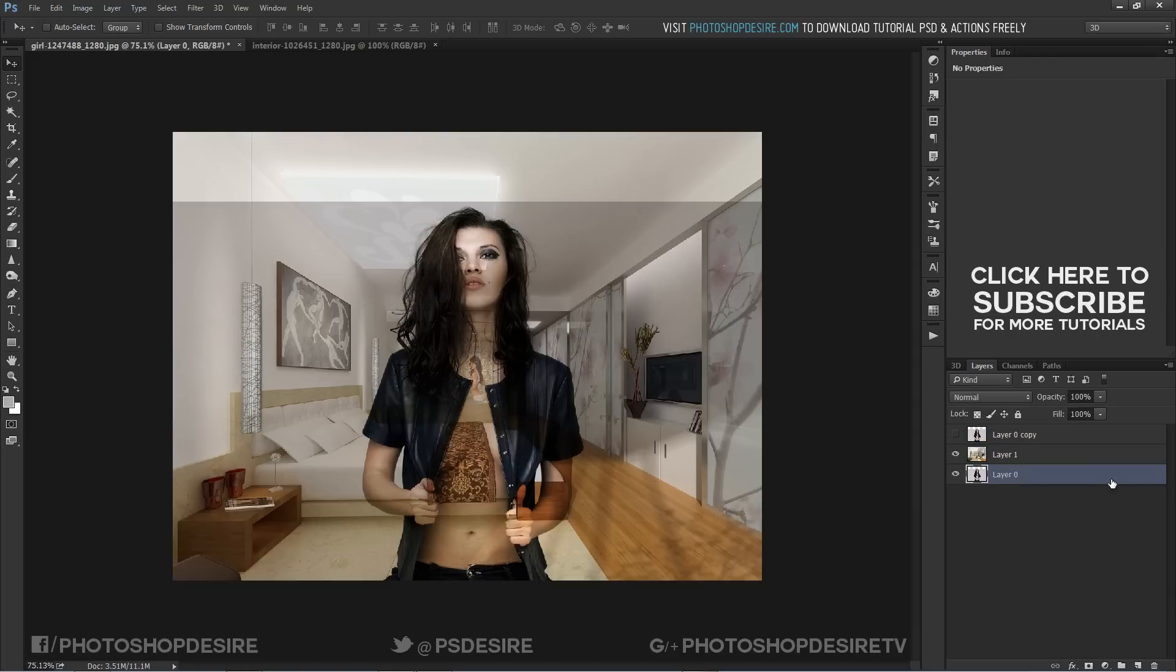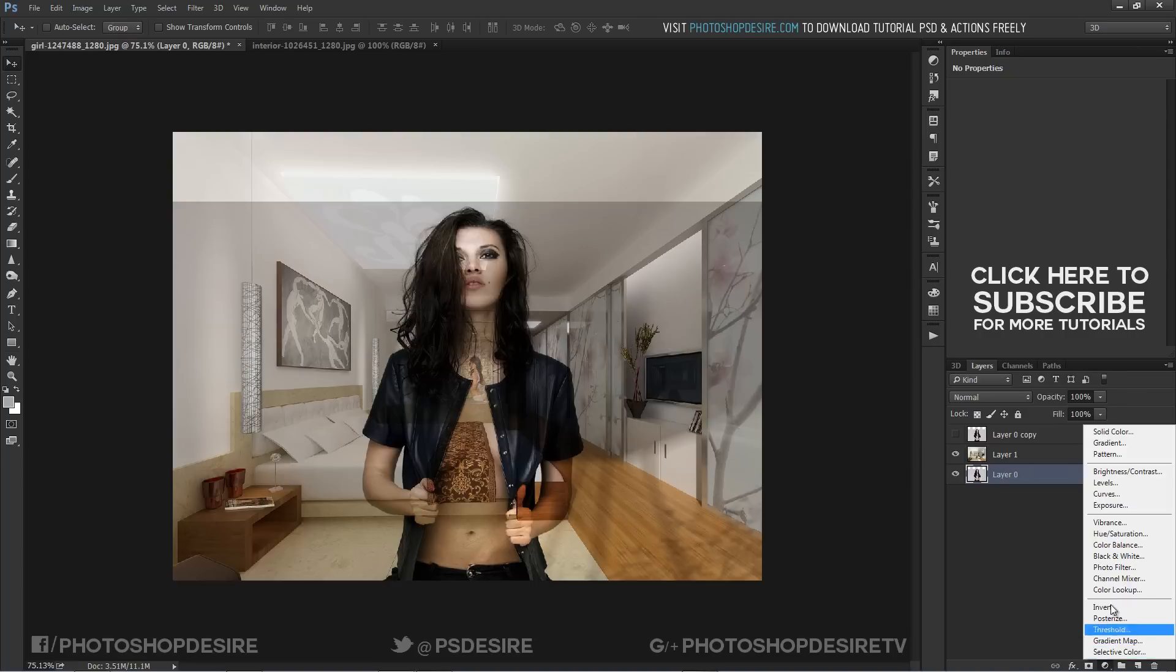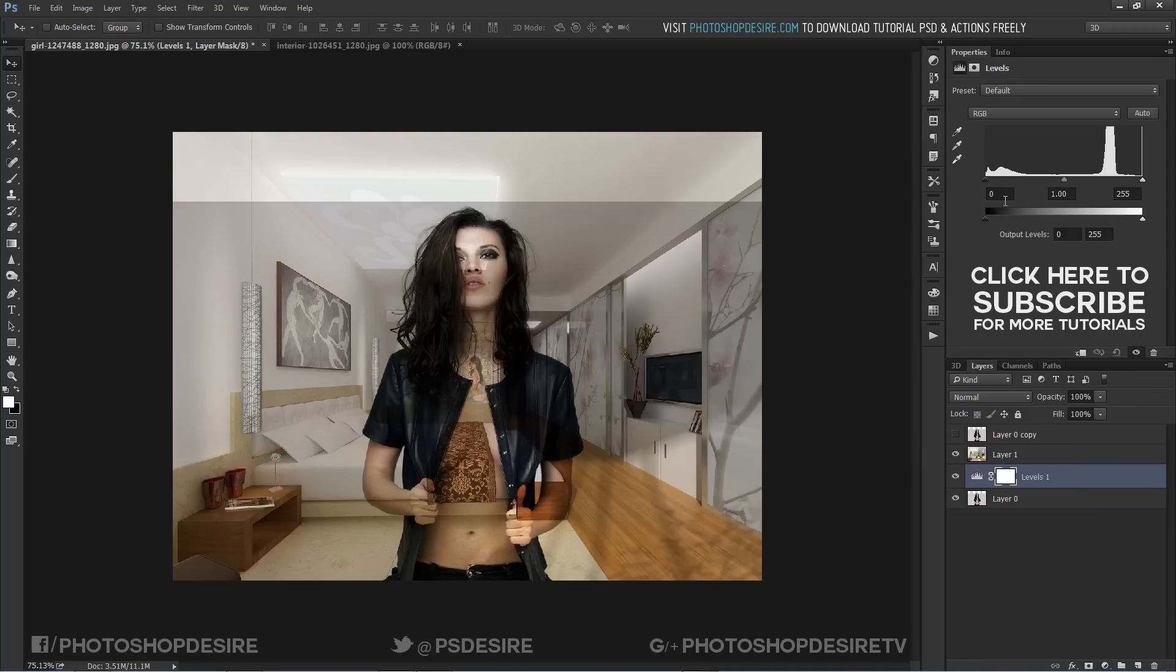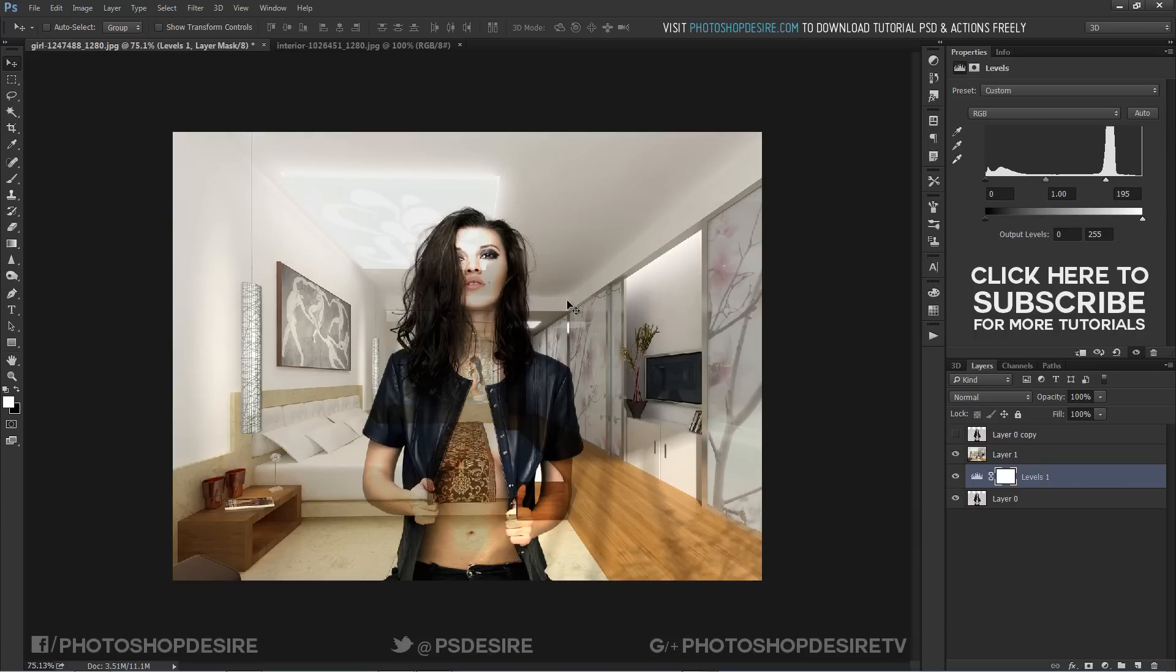Due to multiply blending mode, we see some dark tint appeared on image. I will use levels adjustment layer and increase whites to make it normal. Now dark tint disappeared.